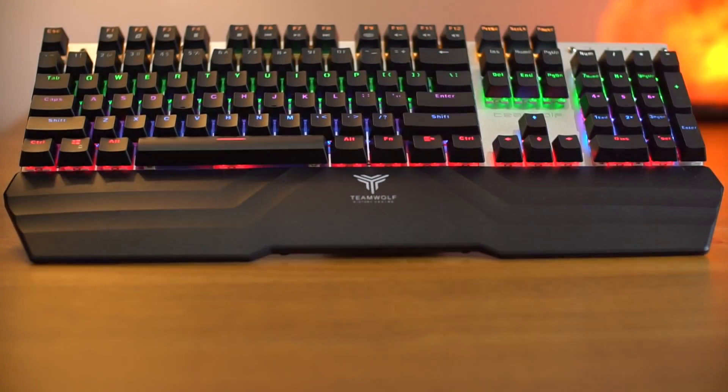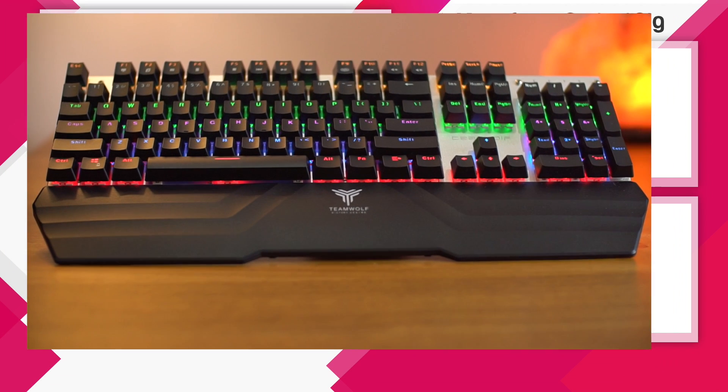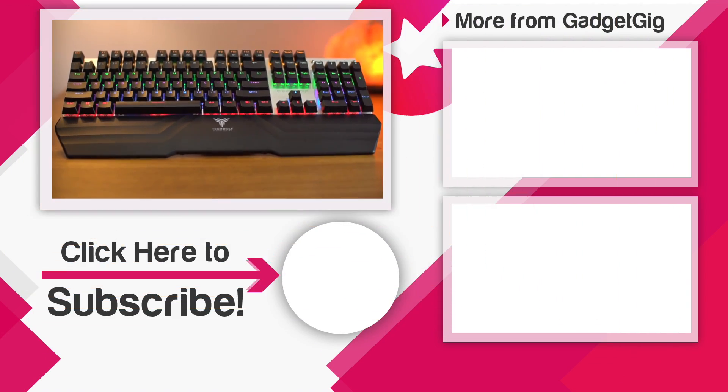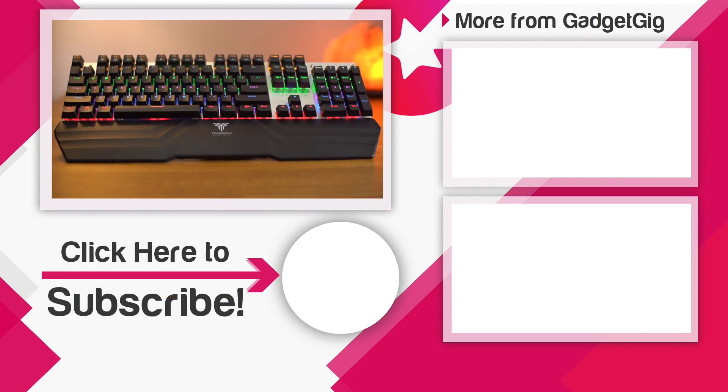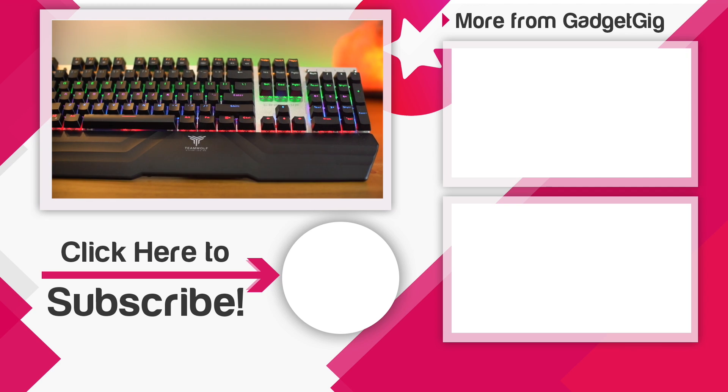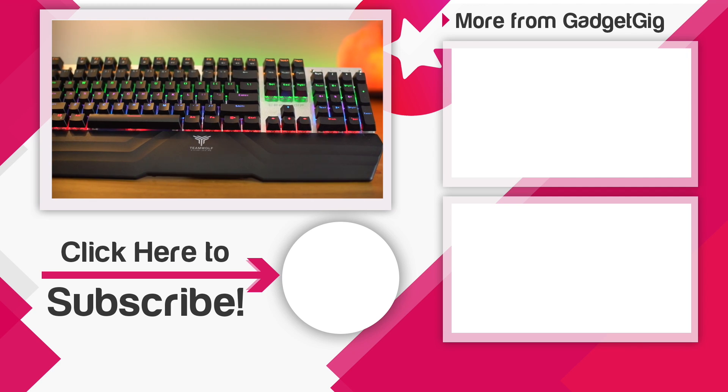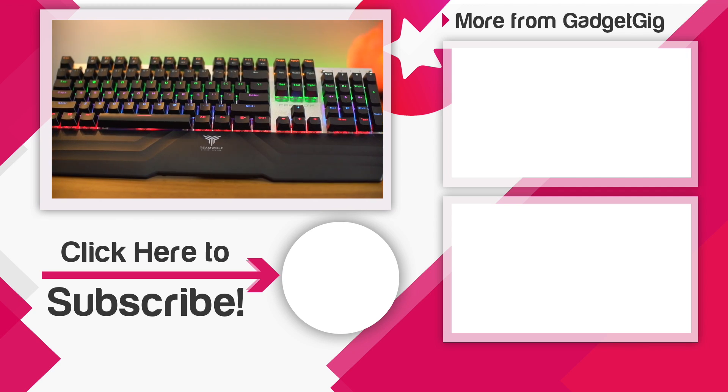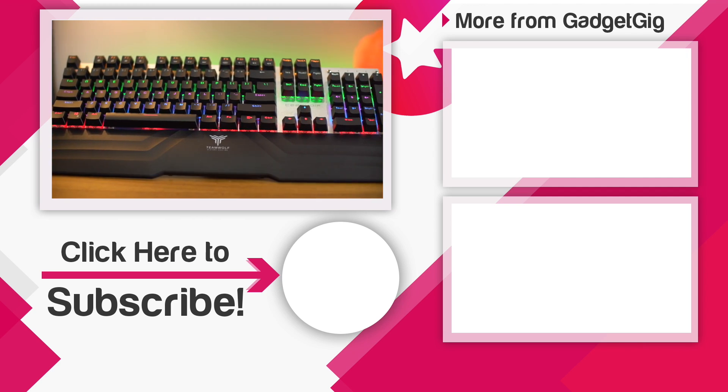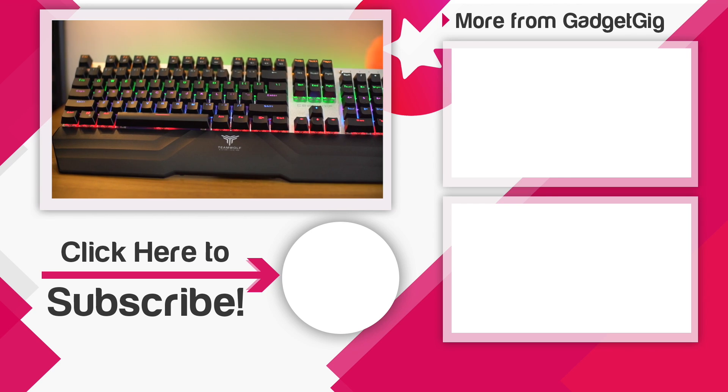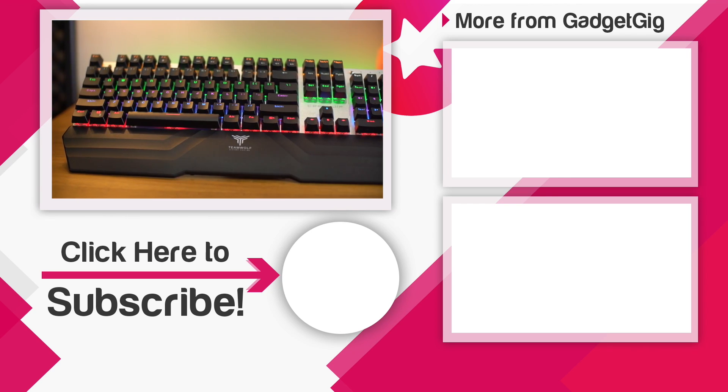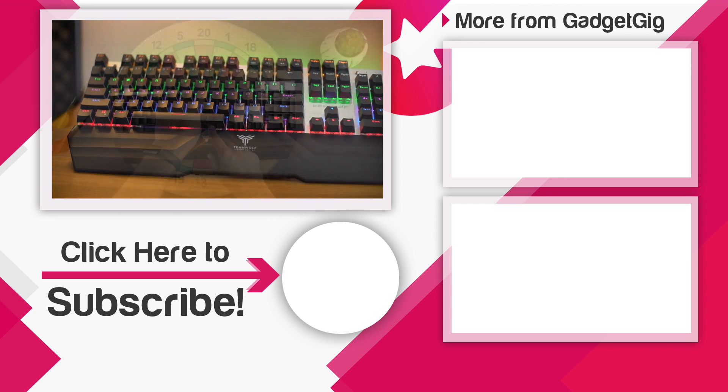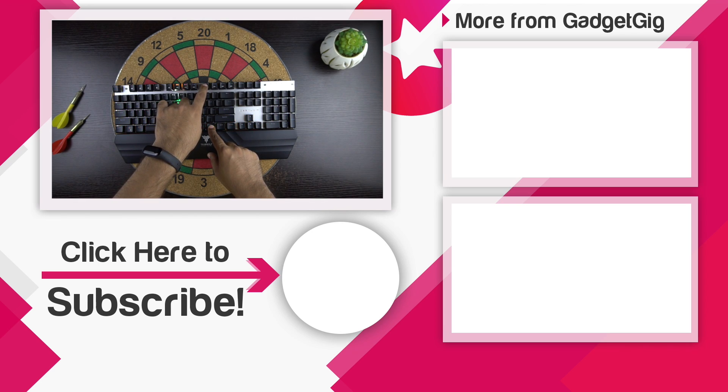So that's it guys, this was the unboxing and review of the TeamWolf wireless mechanical keyboard. Let us know if you like it and also tell us which keyboard you use for gaming in the comment section below. So that's all for now, if you like this video then please press the like button and subscribe to our channel GadgetGig for more videos like this. Once again this is Anuj signing off and I'll see you in the next one.